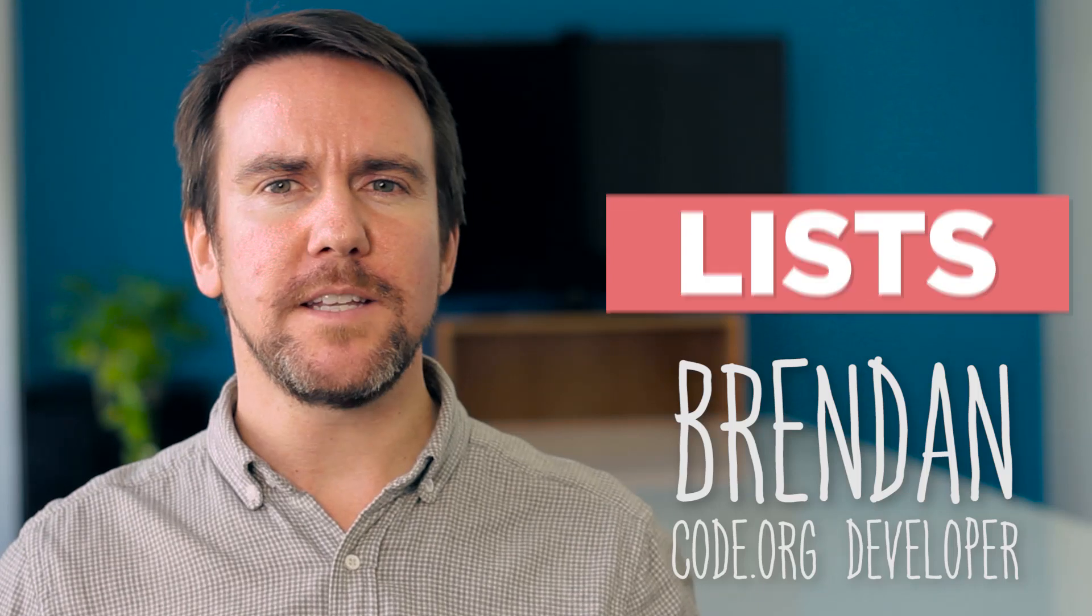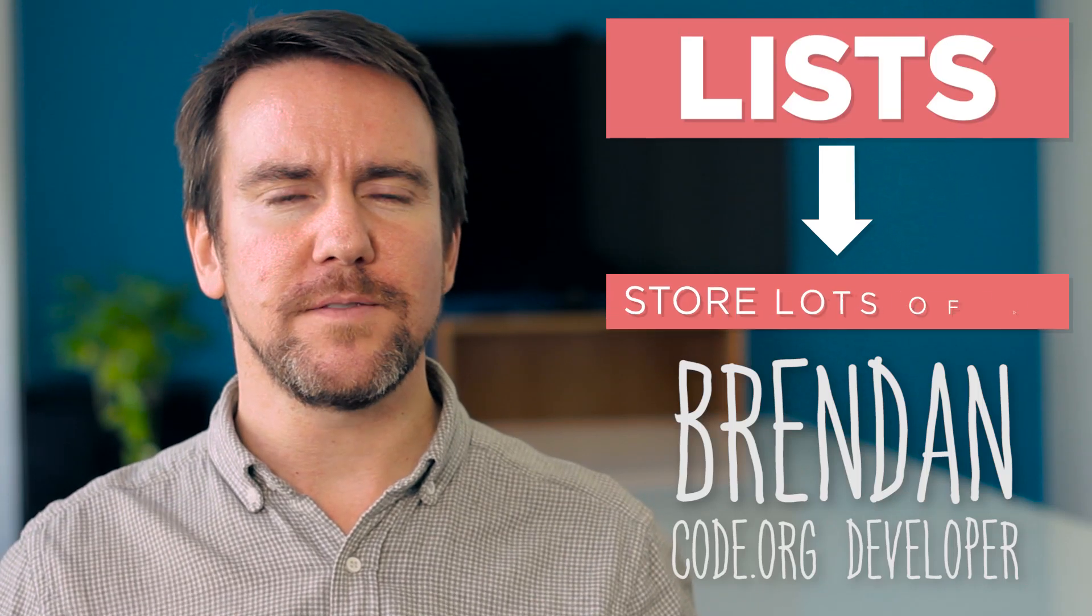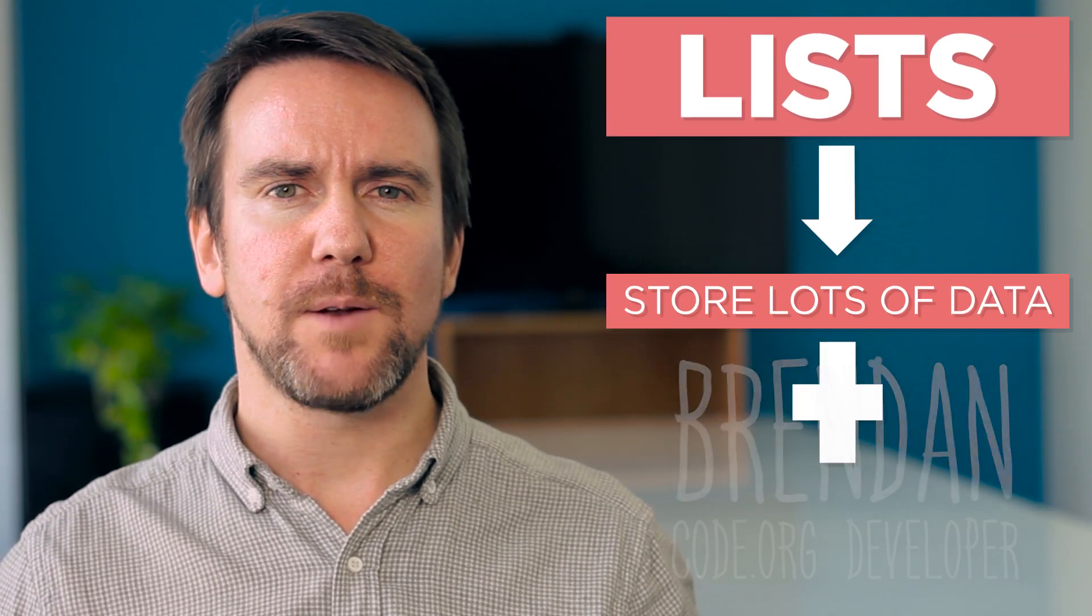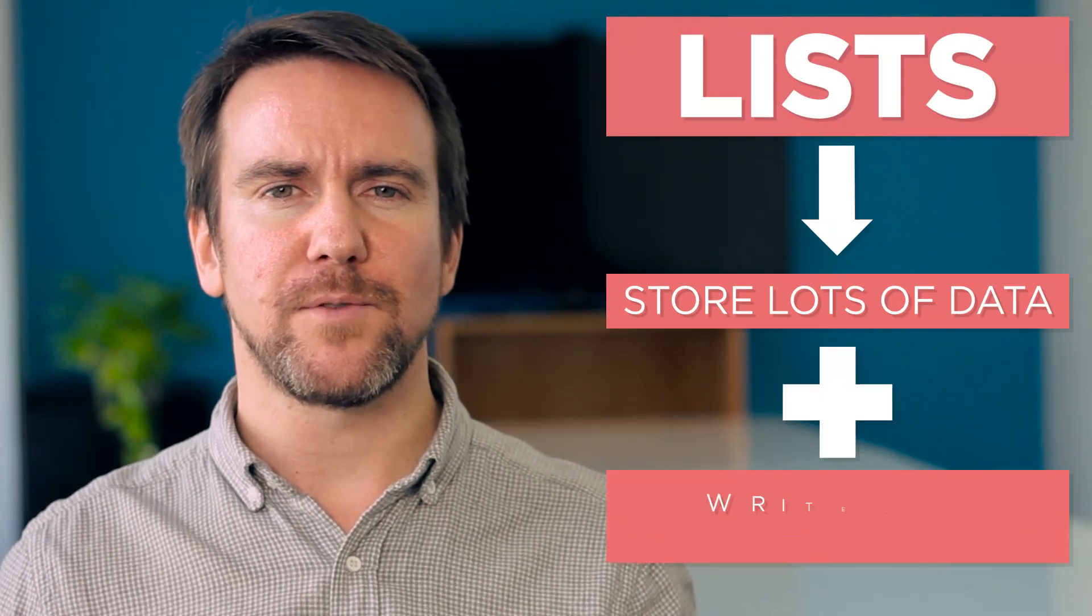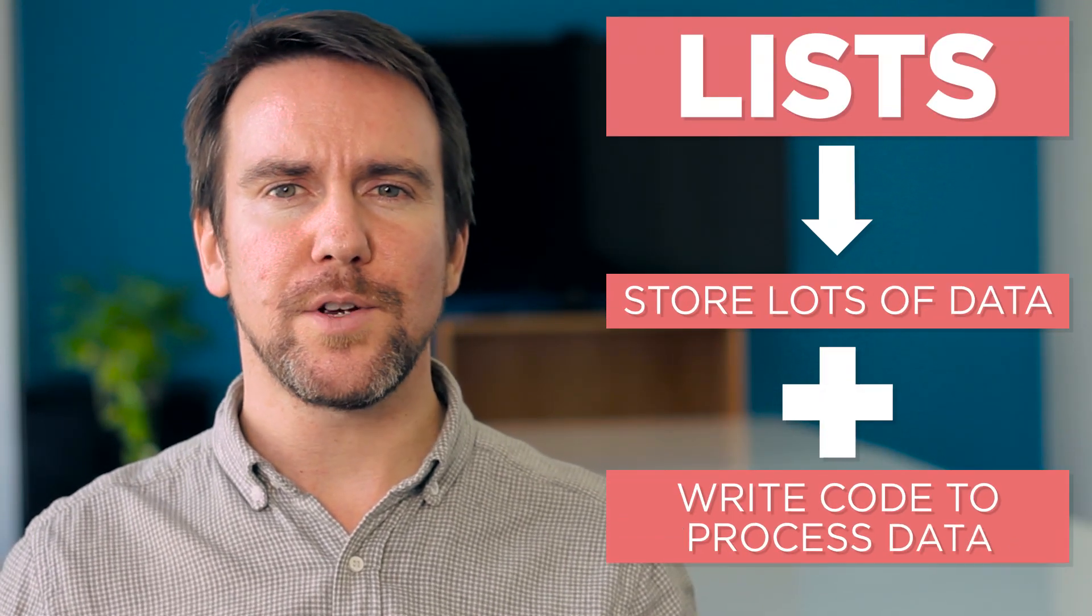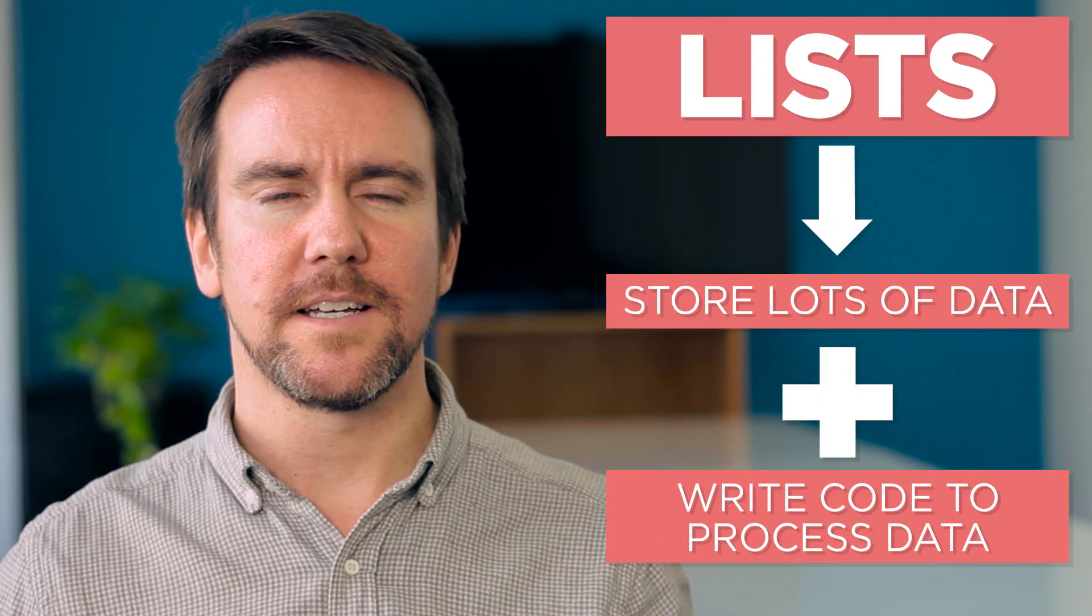With lists, we can begin to store lots of data, and we can also think about writing code to process that data.